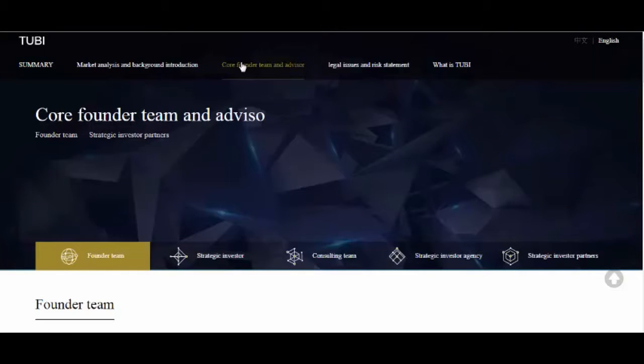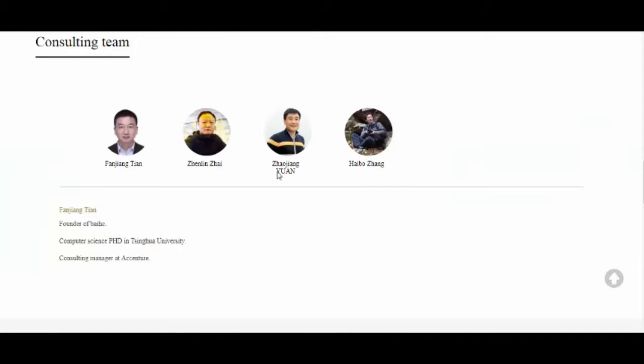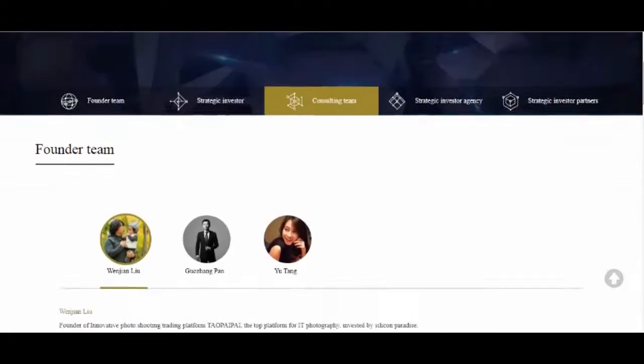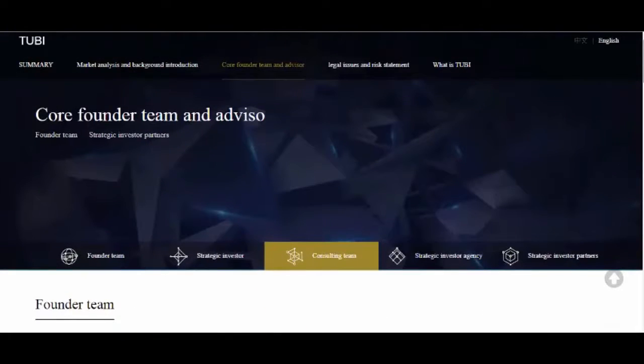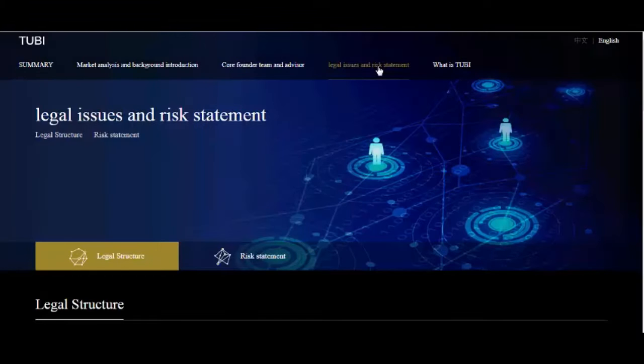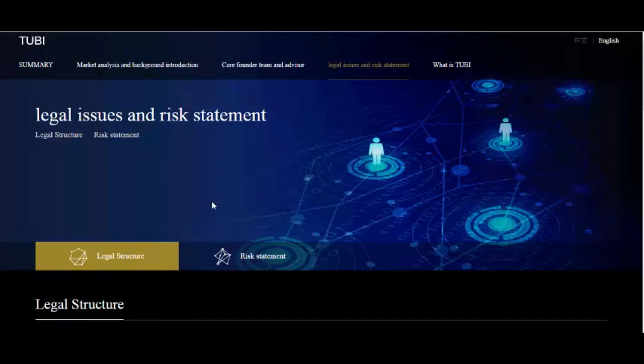5. Postponement or delay of 2Buy public chain develop. 6. Mistakes, defaults, flaws or other problems of 2Buy. 7. The collapse, rollback, and hard split of 2Buy.